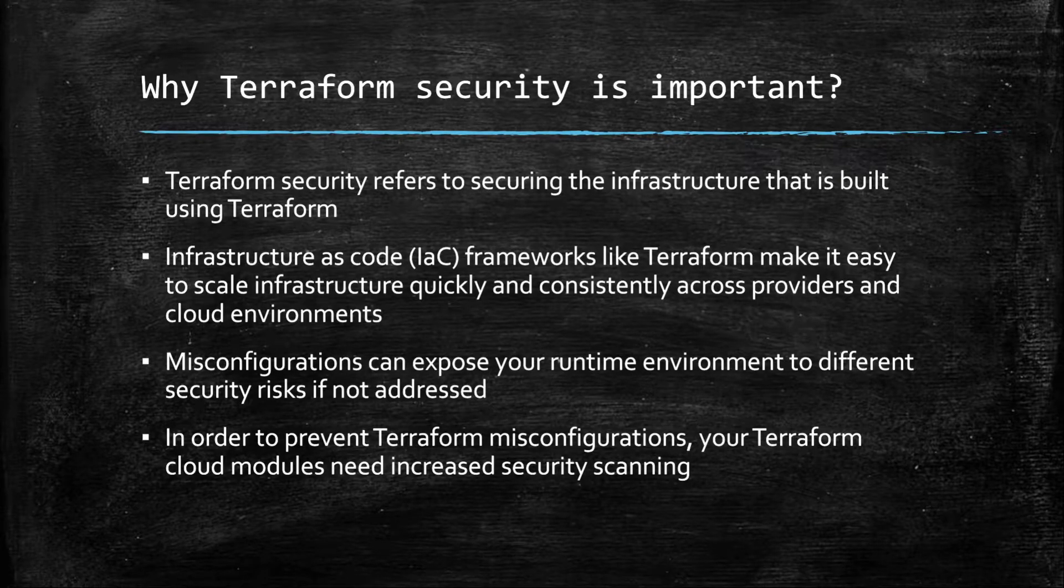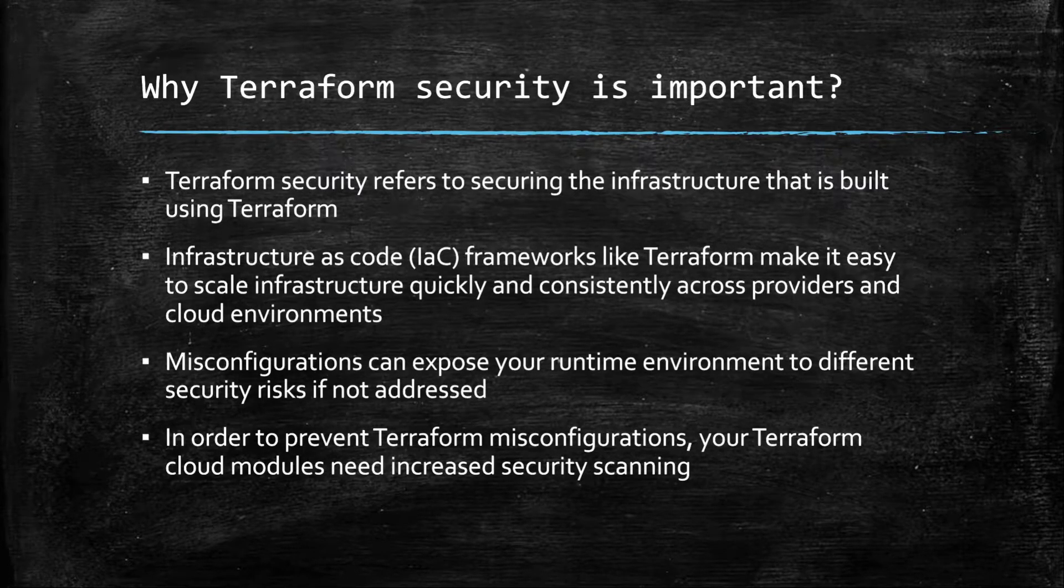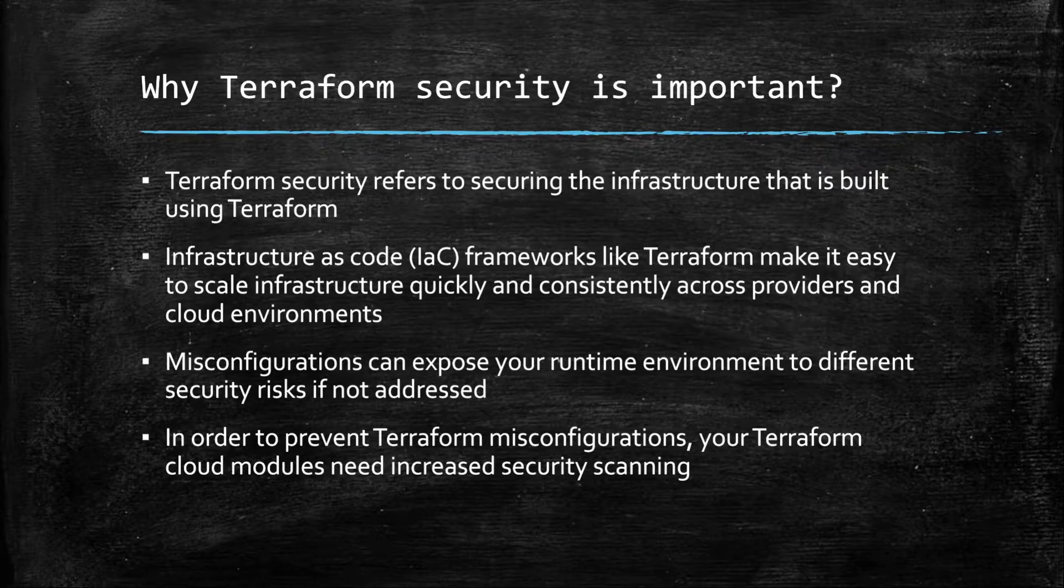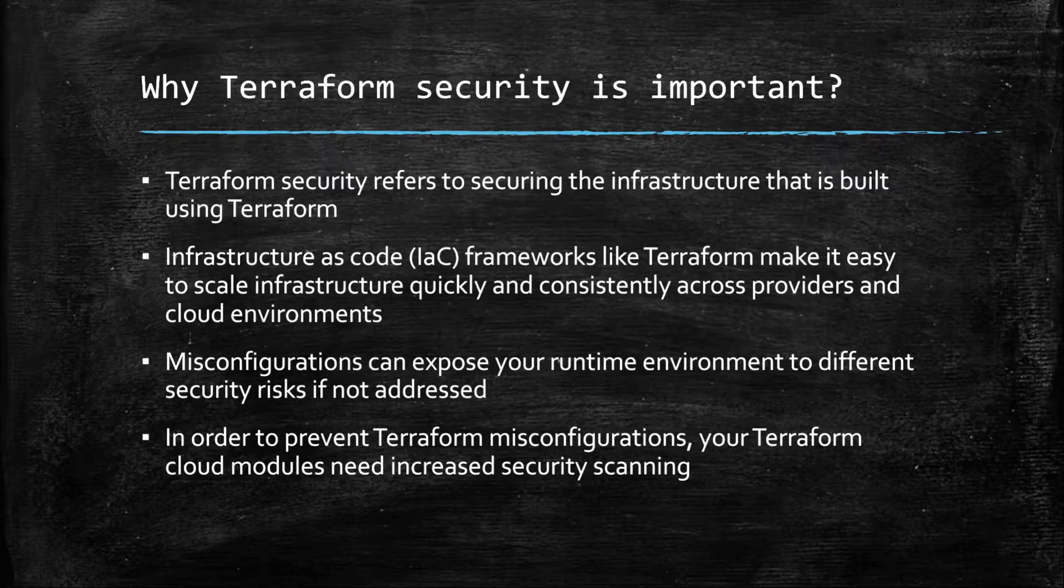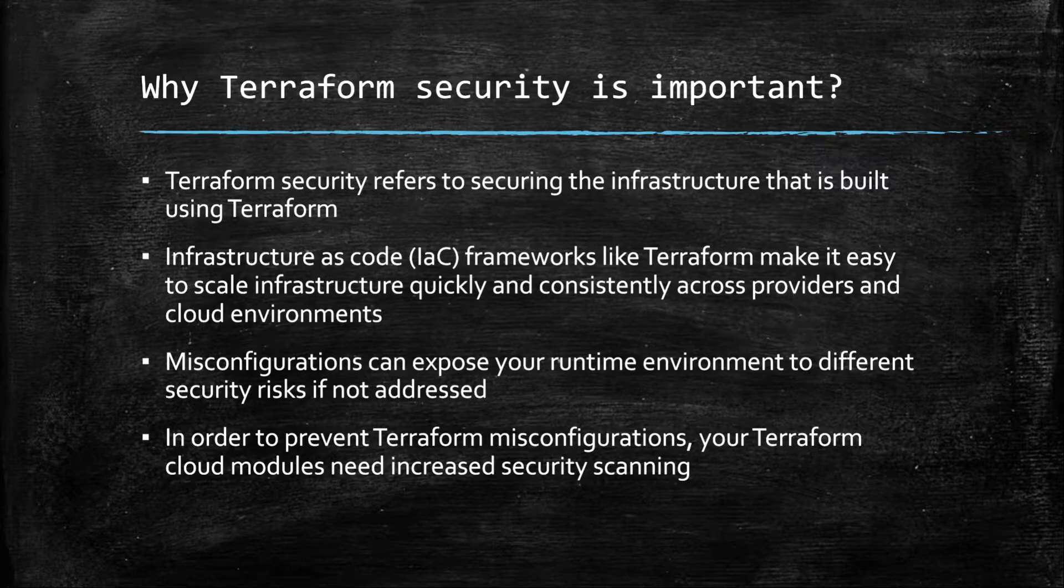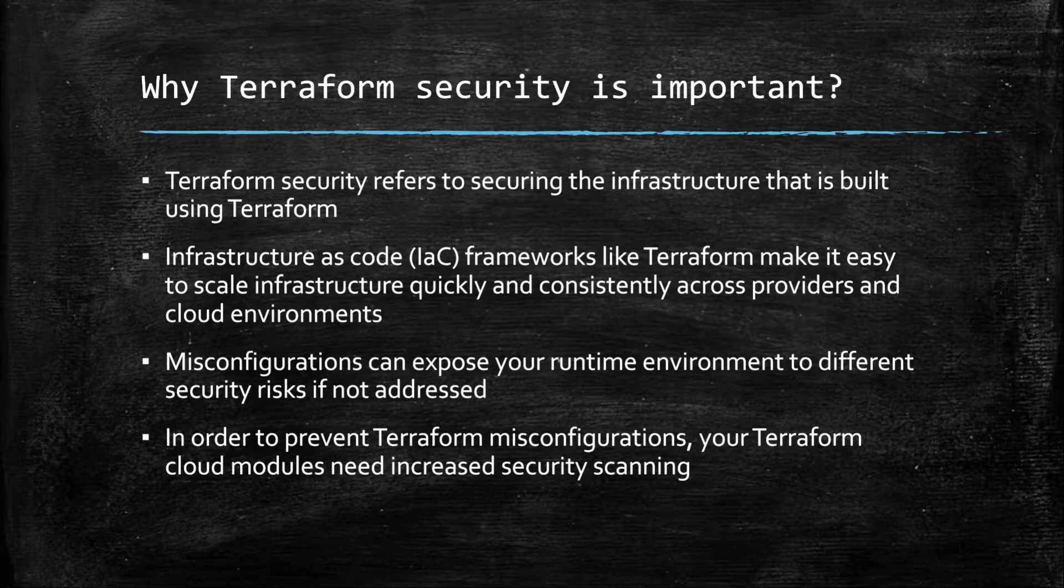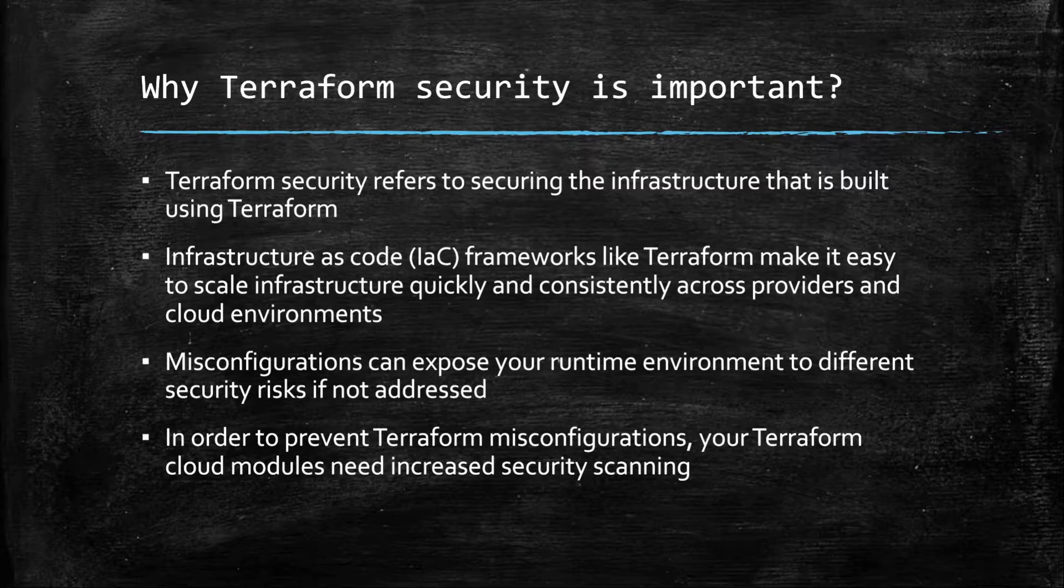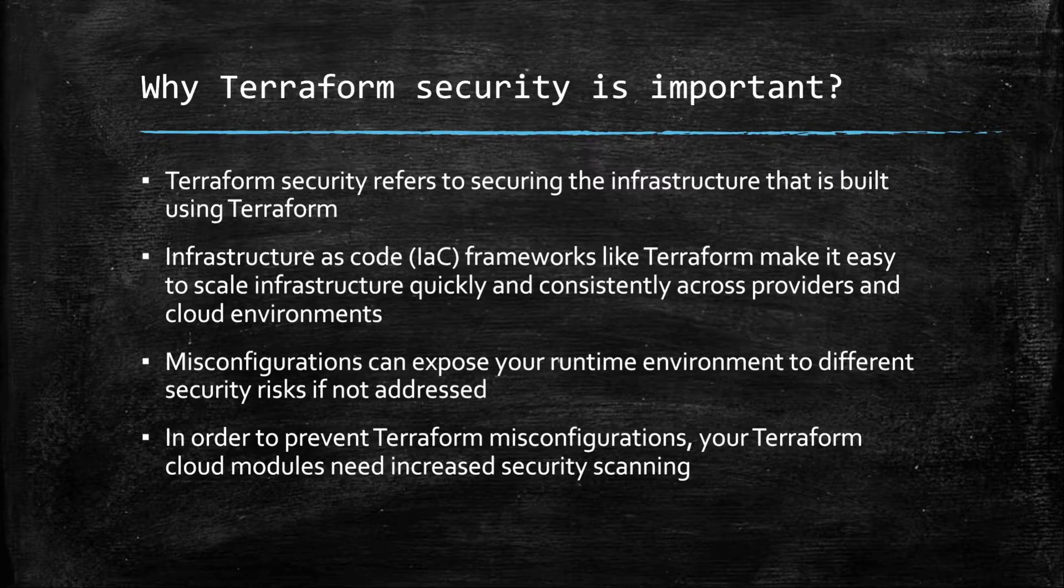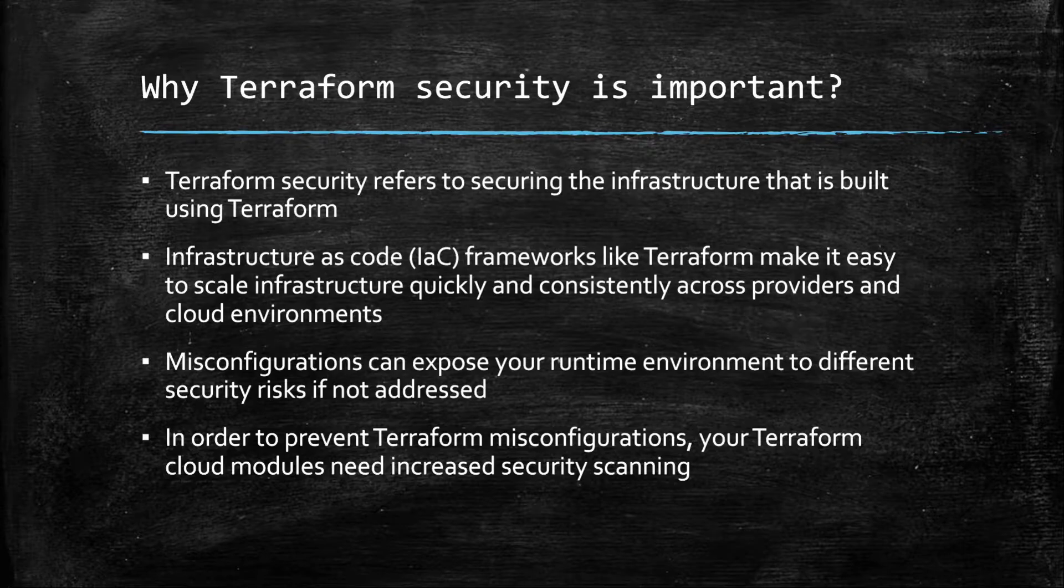We can use different tools which are available in the market. Those tools can be used for static code analysis of Terraform templates and they can give us an idea what kind of security loopholes are there within our templates. In today's discussion we will see one of the tools, that is Checkov, which can be used for security scanning.